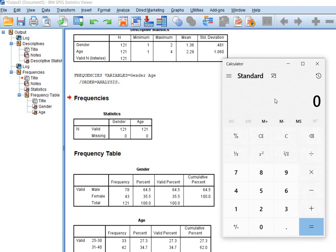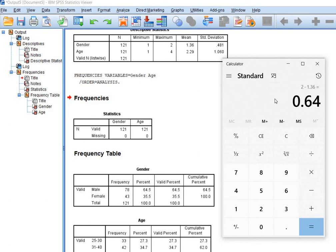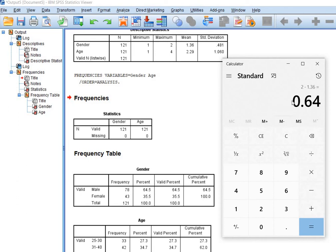So what you will do? You will simply subtract 1.36 from 2, and you will get 0.64. It means that you are subtracting the mean from 2, and 2 is the code for male. So you have got the proportion of males in your sample. It's 64%, and of course, the remaining 36% is for female respondents.